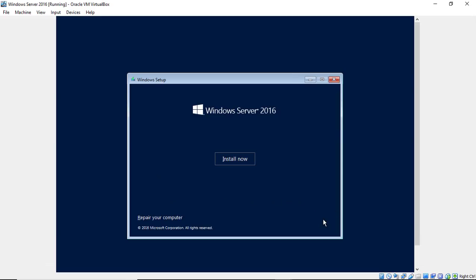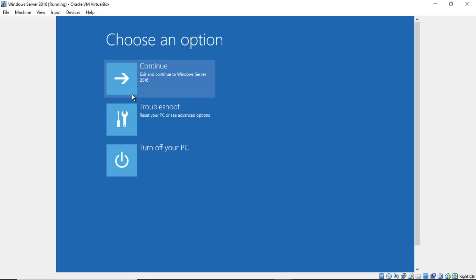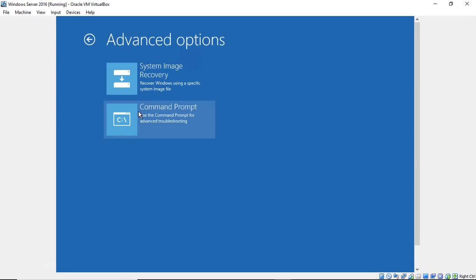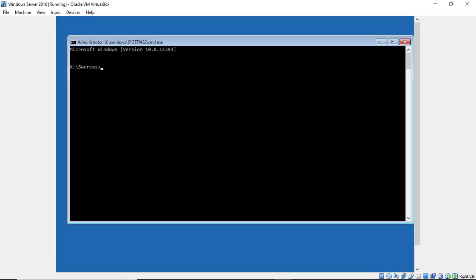So we'll go ahead and click Next and choose Repair Your Computer. So it doesn't matter if you're physical or virtual, you're going to do this the exact same way. Go ahead and click the Troubleshoot option. Click on Command Prompt.